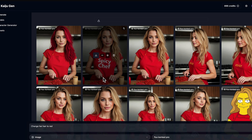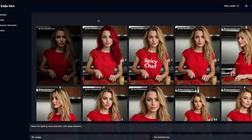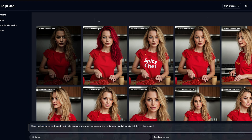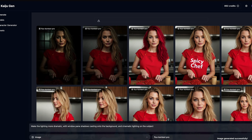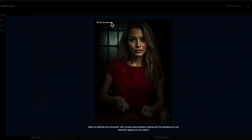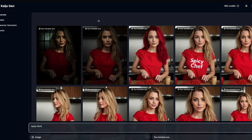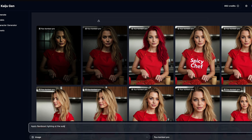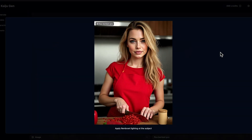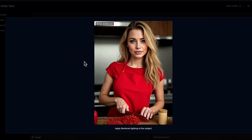We can even change the lighting — this has relighting features. Let's be a little more explicit: make the lighting more dramatic with windowpane shadows casting into the background and cinematic lighting on the subject. Not quite what we wanted — we do have the windowpane shadow on the background, but the lighting has made it a little bit more pasty. Let's try a simpler prompt: apply Rembrandt lighting to the subject. It definitely does look more cinematic, and you can see there is a little bit more definition in the shadows.